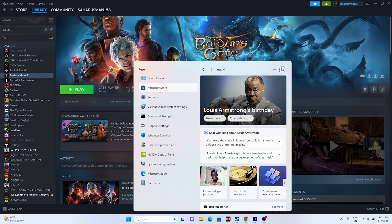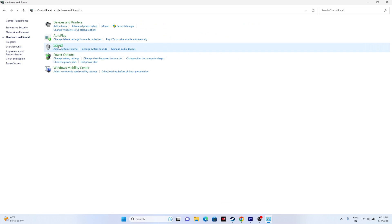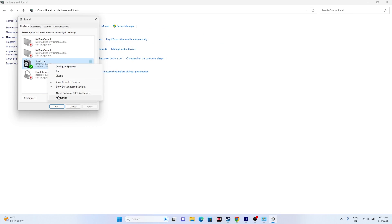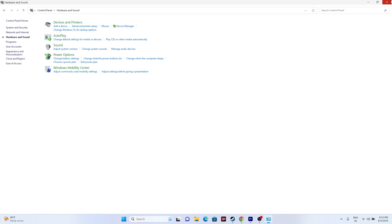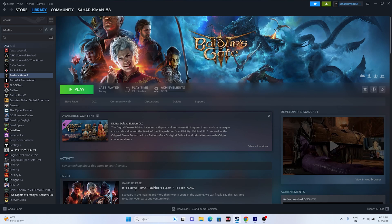If that's not working, the next fix is to turn off Spatial Sound. Go to Control Panel again, then Hardware and Sound, then Sound. Select your speaker, right-click, go to Properties, then go to the Spatial Sound tab. If it is turned on, turn it off. Click OK, close the window, and try launching the game.